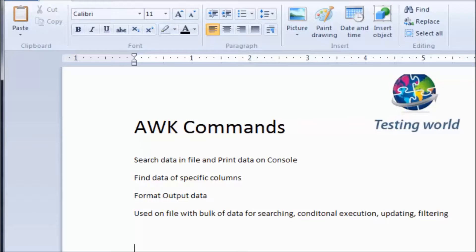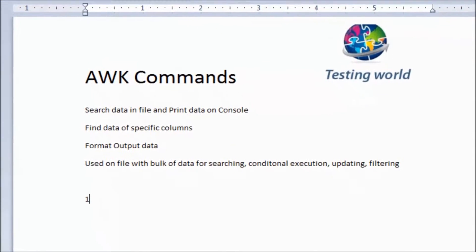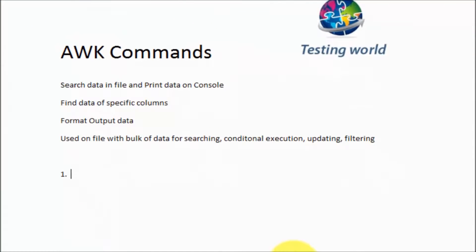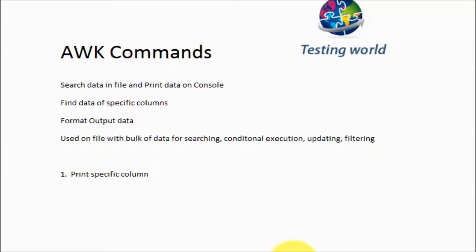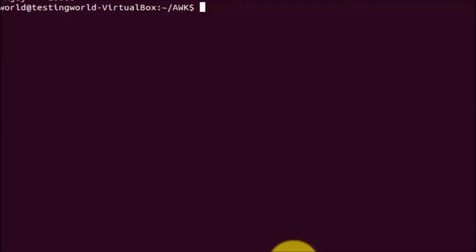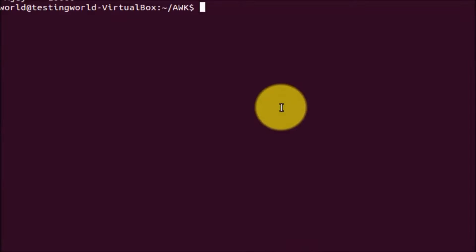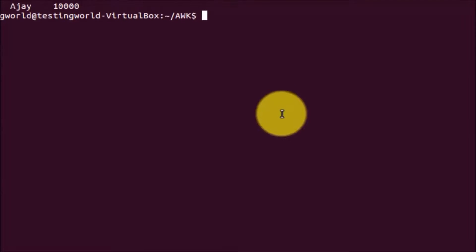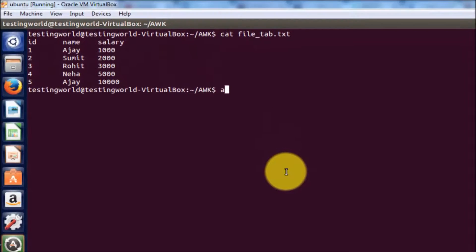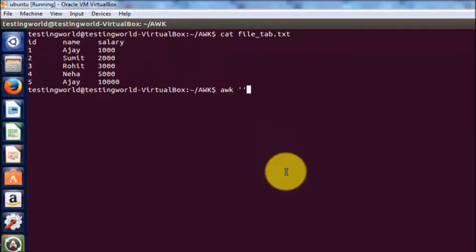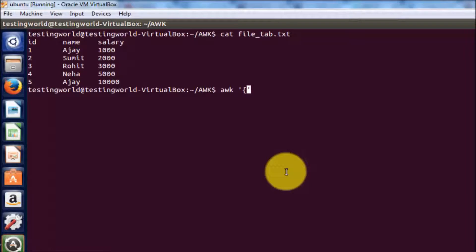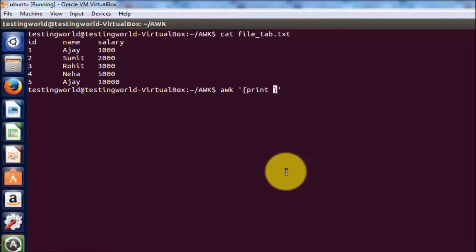The first command we are going to understand is print specific column. Here I'm writing awk and single quotes. Inside the single quotes we need to write curly braces and here print. And now we can write dollar and one. One means first column.